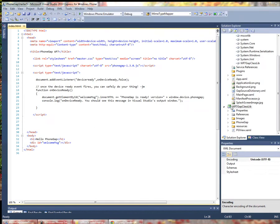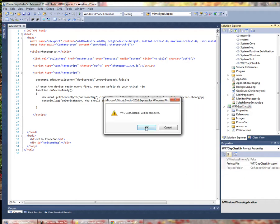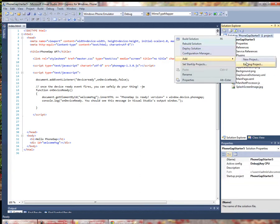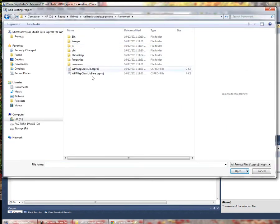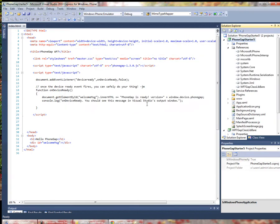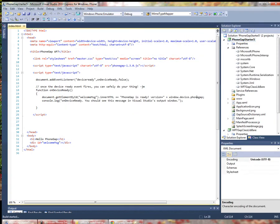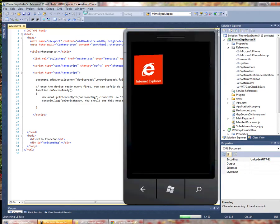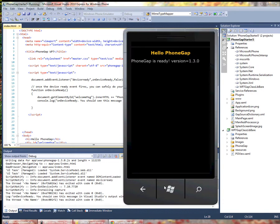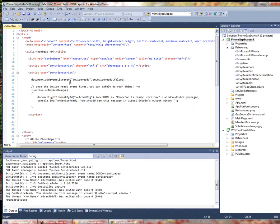So back in Visual Studio here, I'm going to remove this library and the reference is gone. Now I'm going to add an existing project. Also in this framework folder is a Windows Phone 7 Gap class lib bare. This includes just the minimum PhoneGap API calls and commands to actually get your application running. So if I add that and go back and add a reference, I should still be able to build and run without a problem. Now I have a much lighter version of PhoneGap included in my application.